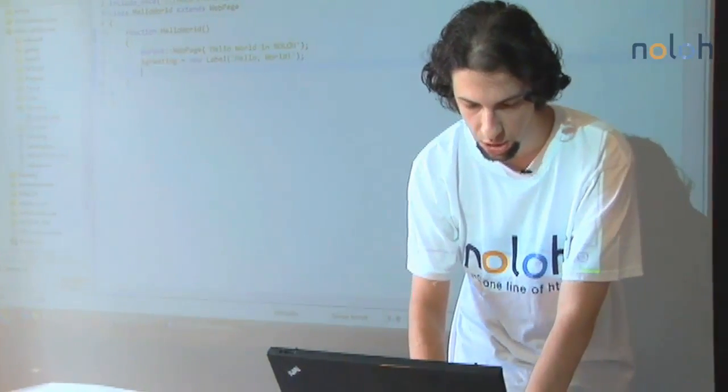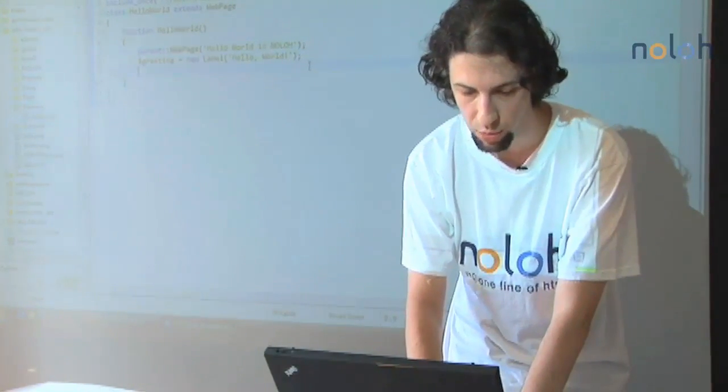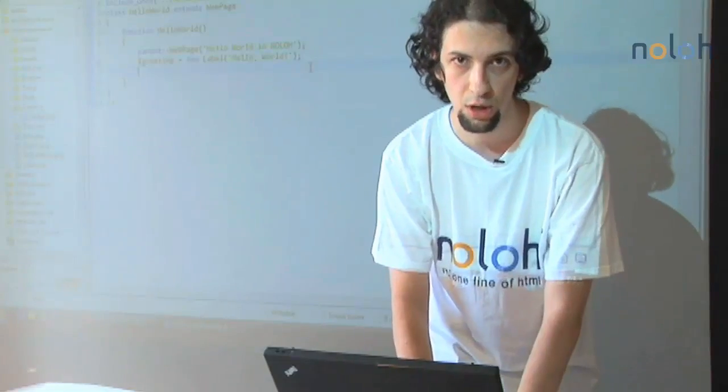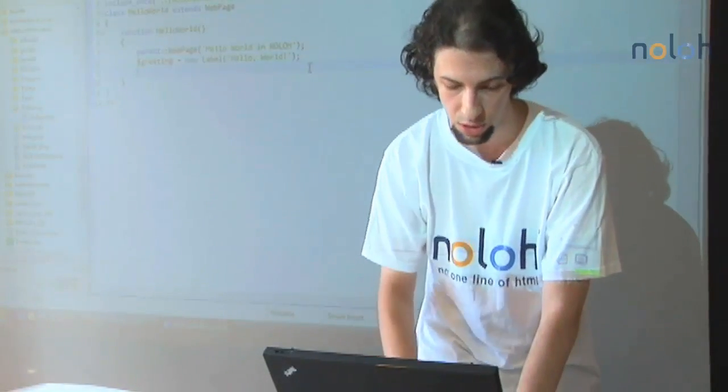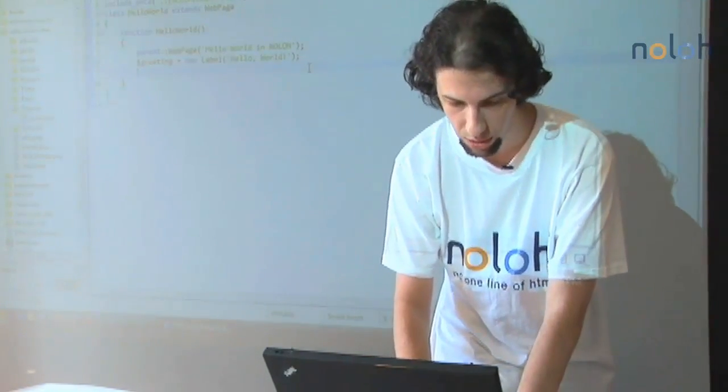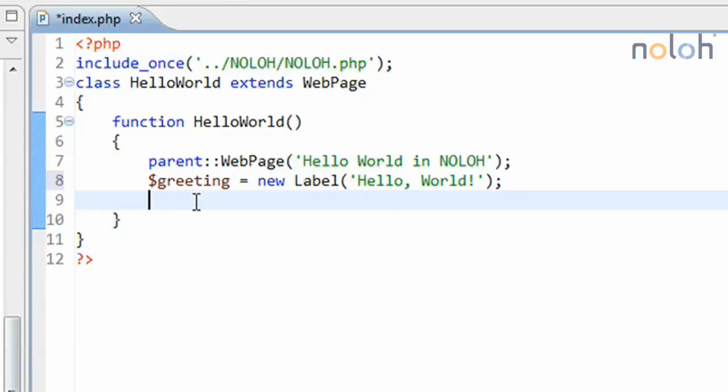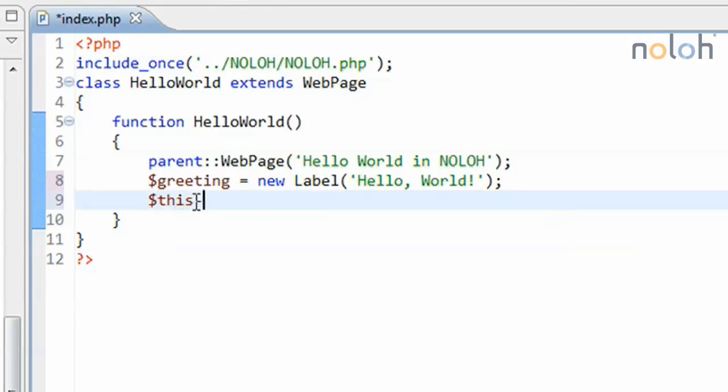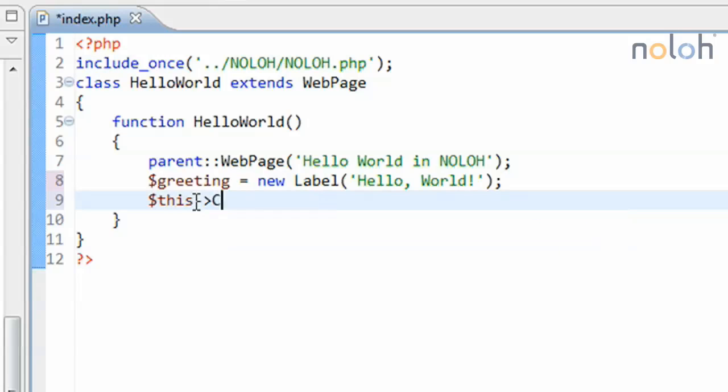Web page and a few other classes have a property called controls, which holds an array list of all the controls that are its children. So now I'm going to add this label to the controls array list of the web page object. So this is the web page object. Then the property is called controls, which is an array list object. And I'm going to be adding to the controls that label, which I've saved into the greeting variable.